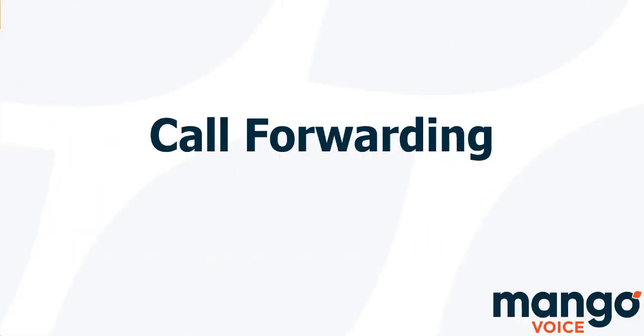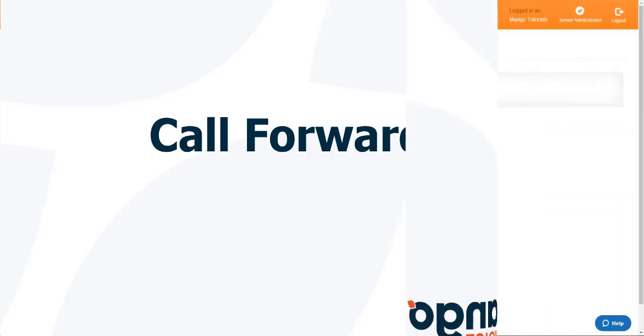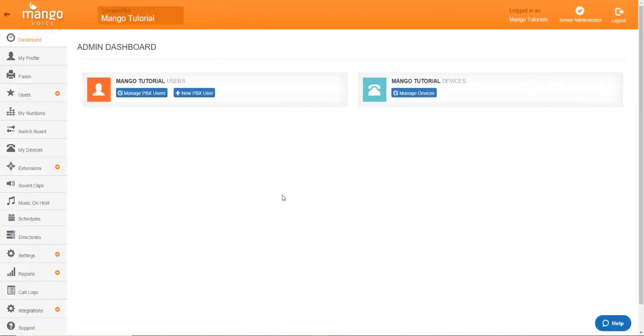Now, in order to set up your own call forwarding, you are going to need a username and password to log into our website. Once you are logged in, this is the dashboard that you're going to see.